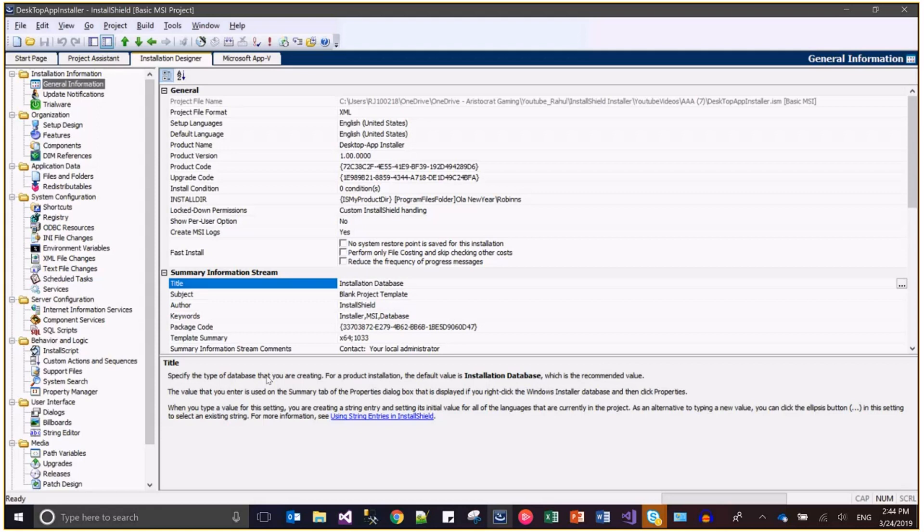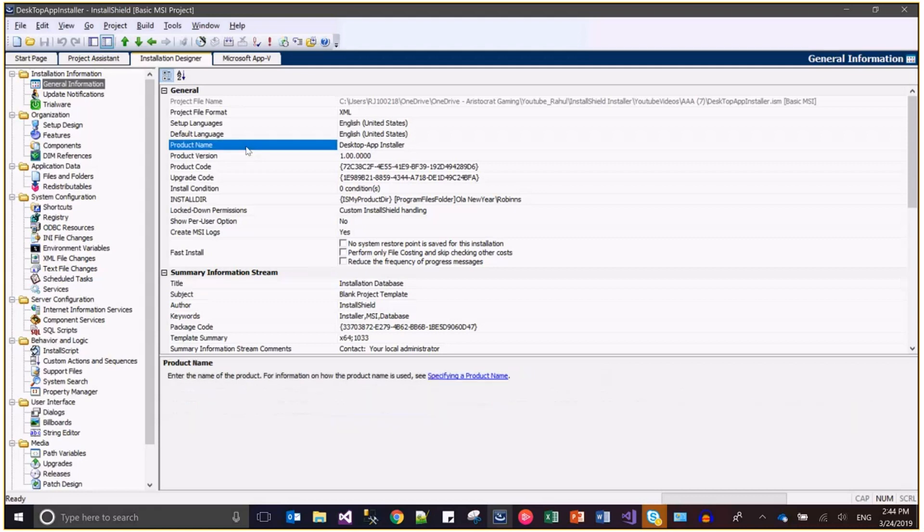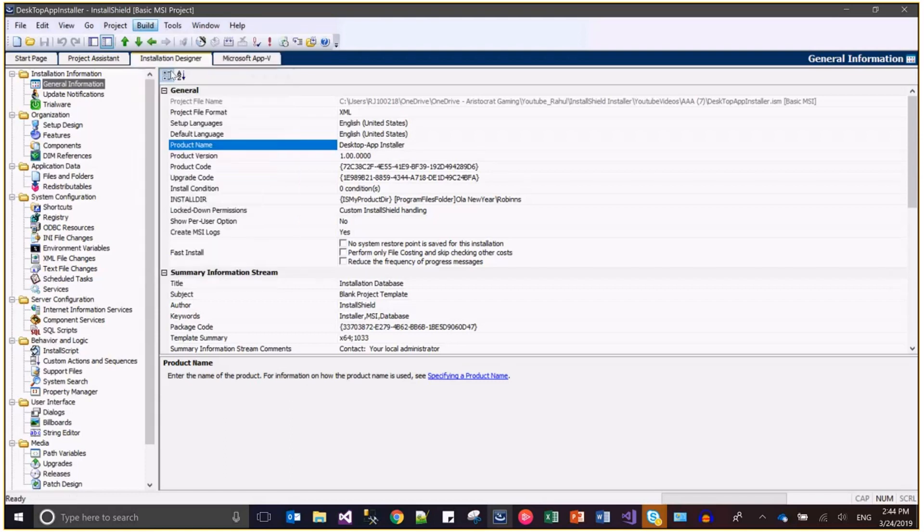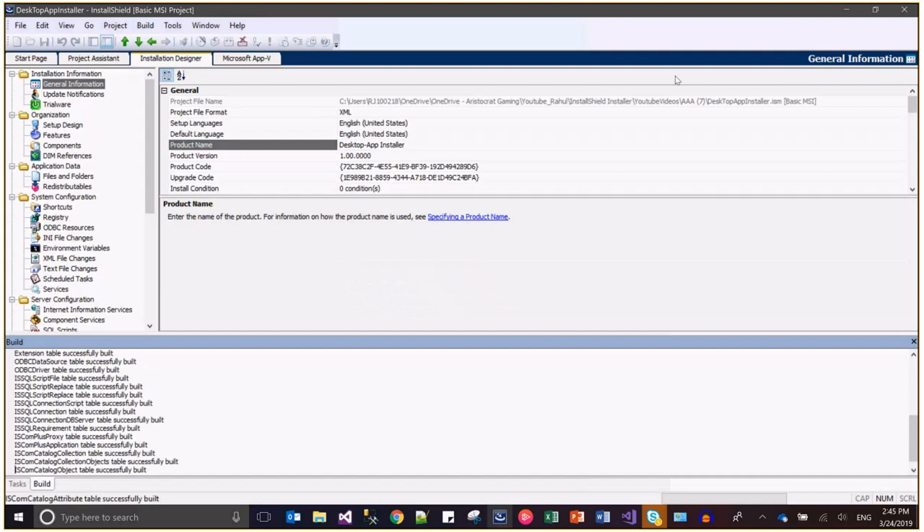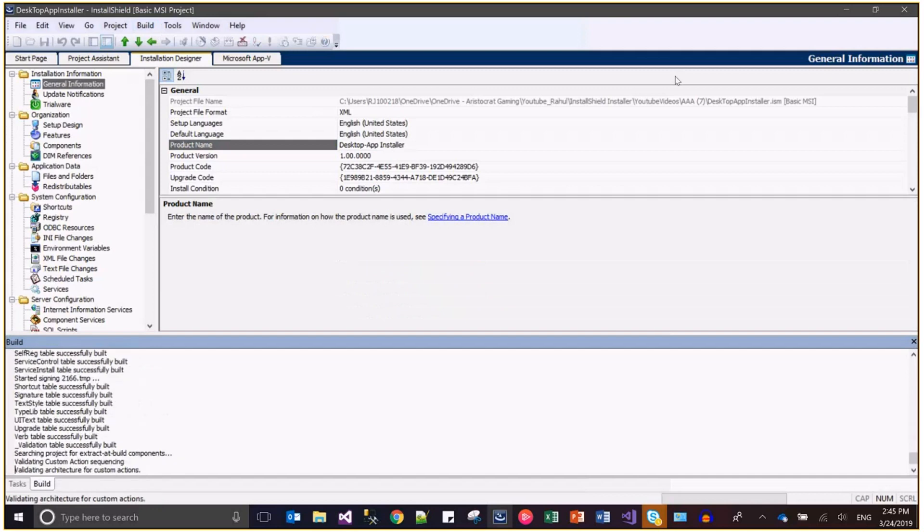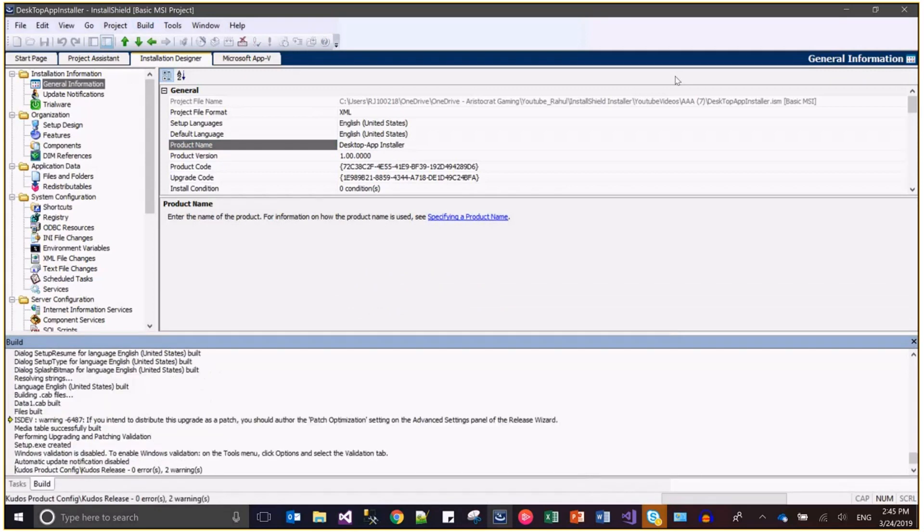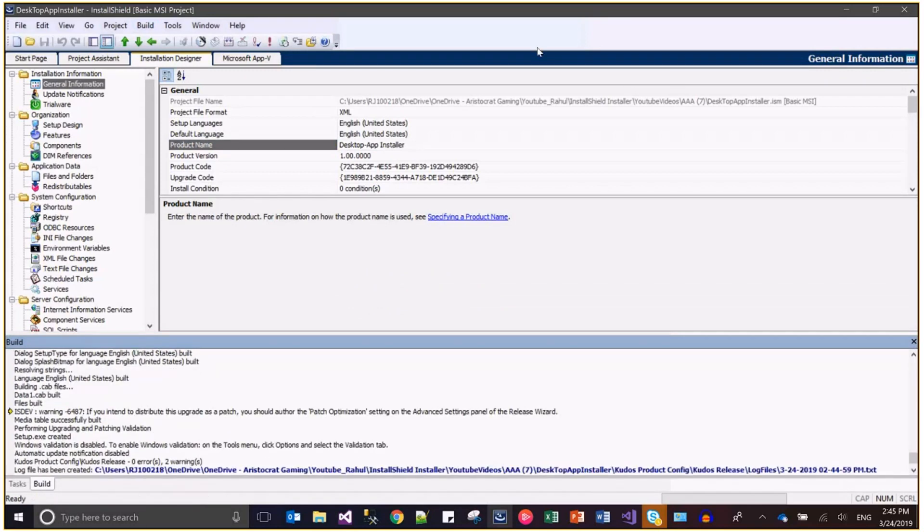As of now I don't have any kind of Windows installer database so I'm just leaving it and just showing the magic of this product name. Let's say right now the desktop installer is the name, and if I just try to build it and install this application.